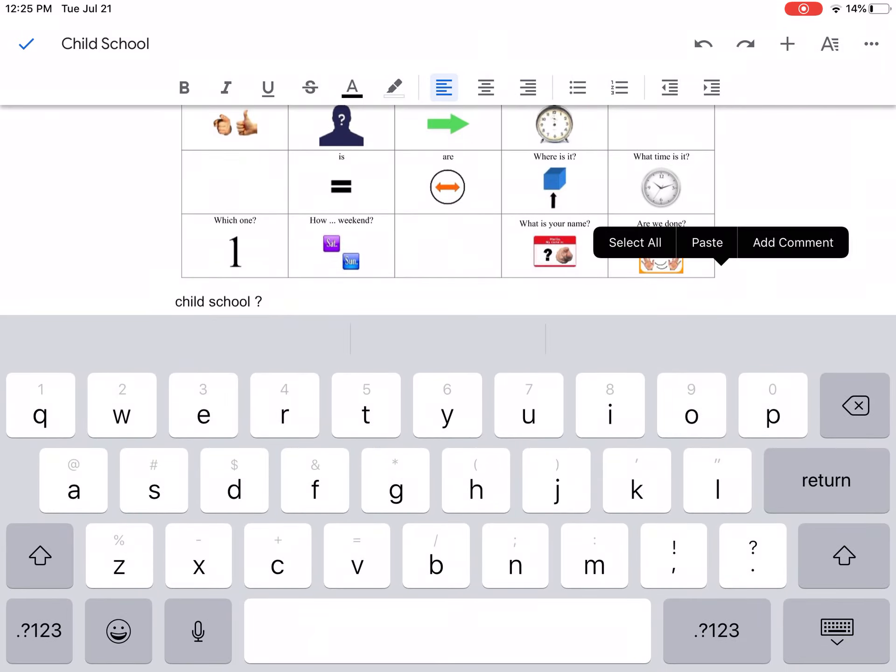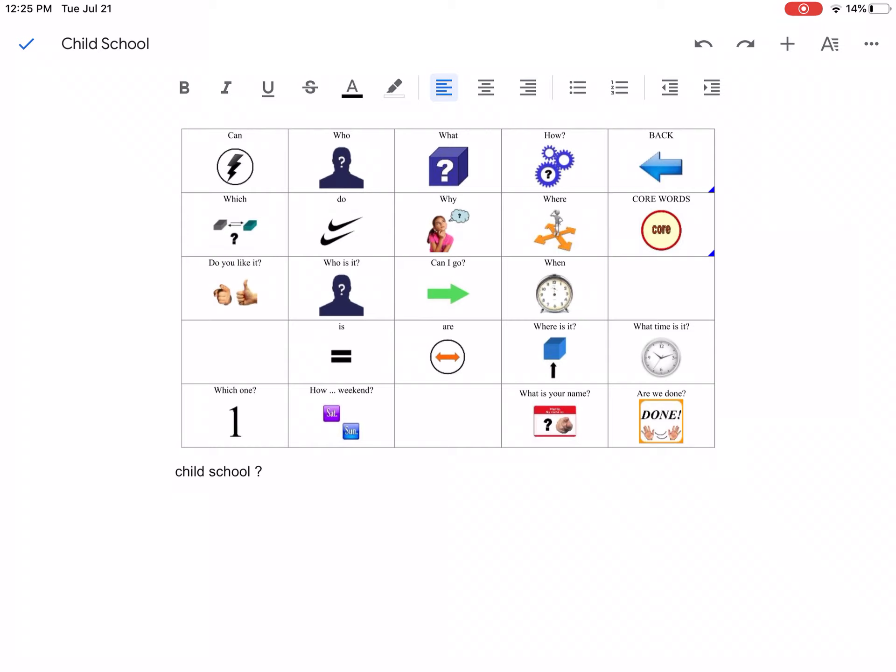So there you go. Super simple, no-tech AAC with your existing pages. Have a great day.